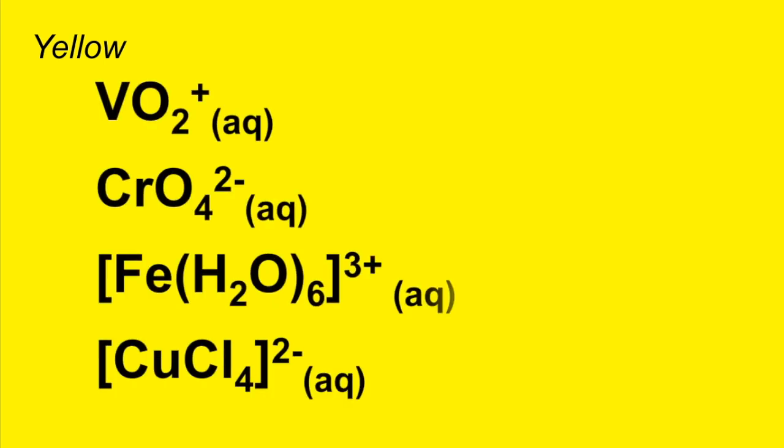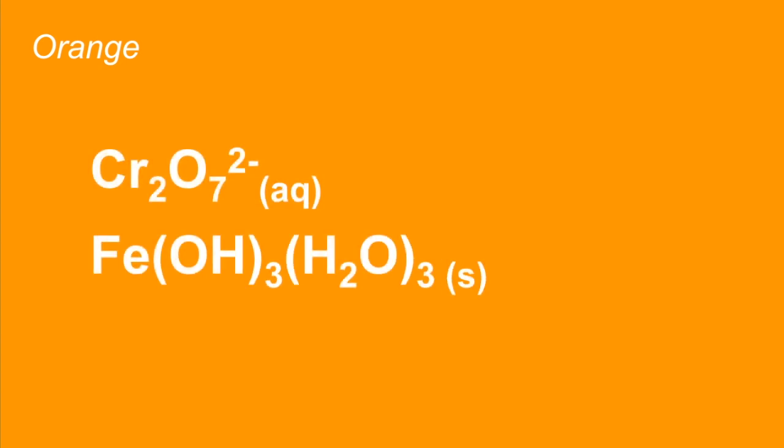Yellow. We've got those four. Orange. Those two.